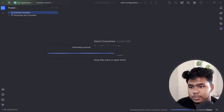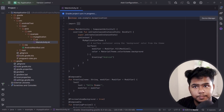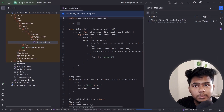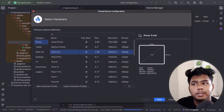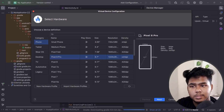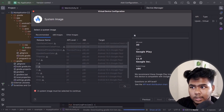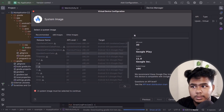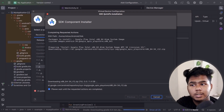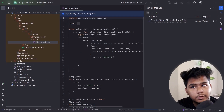Once Android Studio opens, go to Device Manager on the right side. If no device is listed, click the plus icon to create a new device. Select a device — Pixel 8 Pro is recommended — then click next. Select a system image (the OS); the R version works well. Click install and it will download about 2 GB.